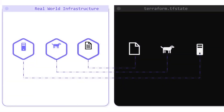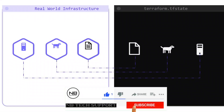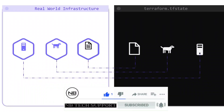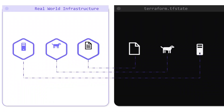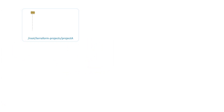Earlier in the course, we learned about state and its use when running Terraform operations. Whether stored locally or in remote backends such as S3 and Terraform Cloud, state is essential in mapping the real-world infrastructure. Irrespective of whether the state is stored locally or remotely, all the examples we have seen so far have a one-to-one mapping between the configuration directory and the state file — one Terraform state file per configuration directory.